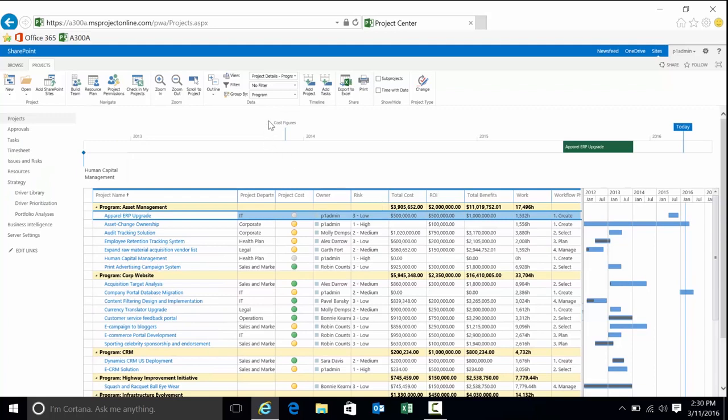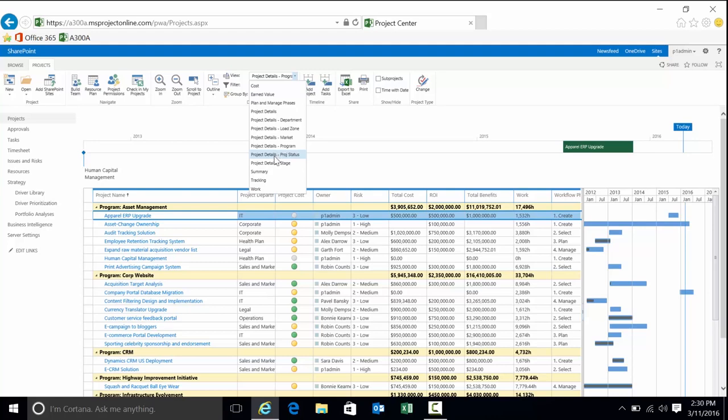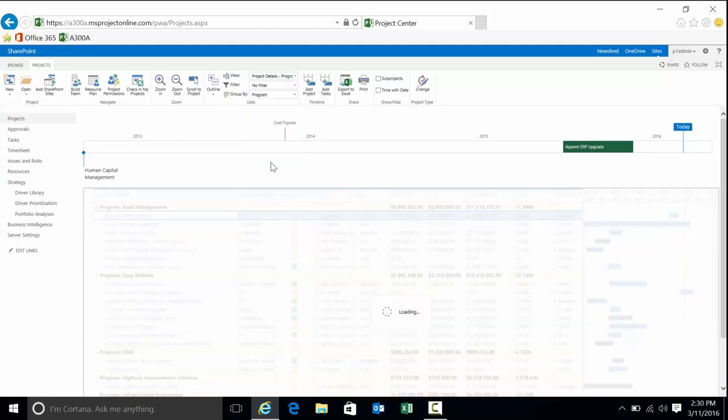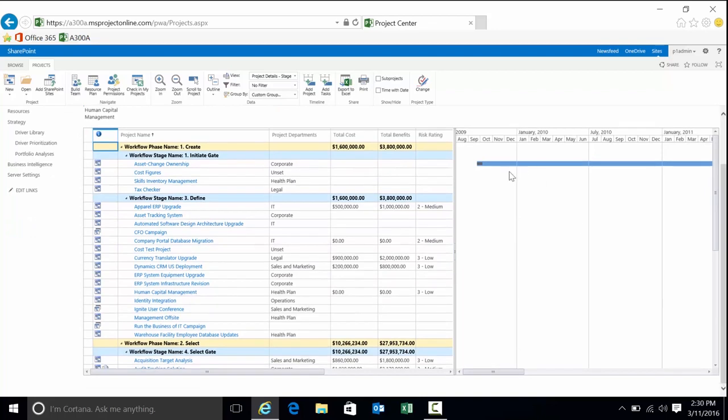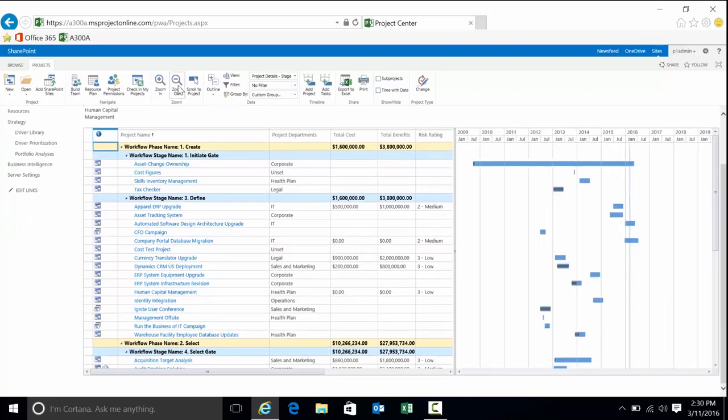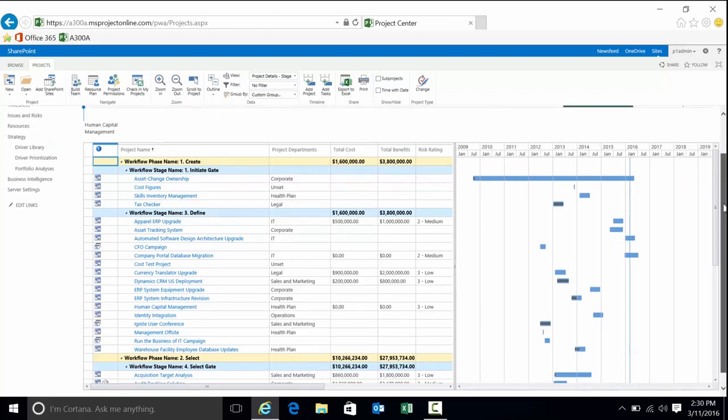I'm going to change my view. Your administrator, based on what the requirements of the customer are, will set up different views for you. That's part of the deployment process—to work with a customer to determine what types of views you need within the system.